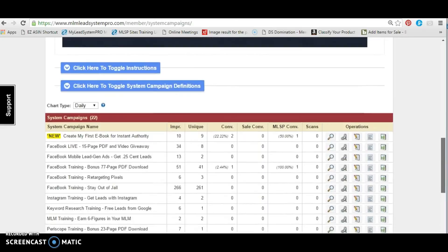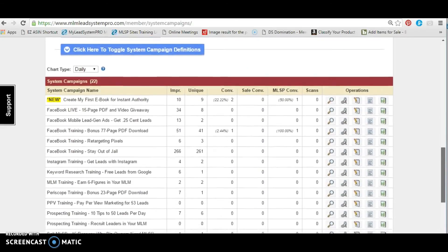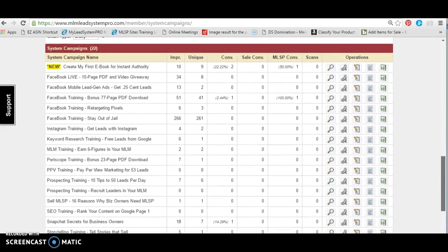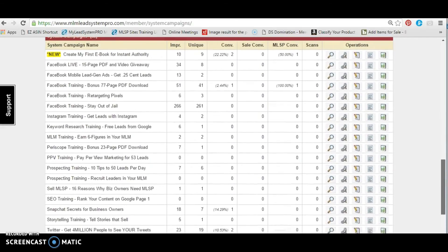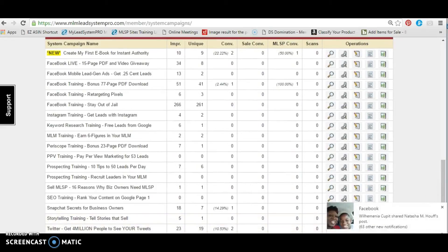As you can see, there are all sorts of trainings listed here — system campaigns — and we'll dive into one on the next video. So thanks for watching, grab your pen and pencil, and we'll get ready.